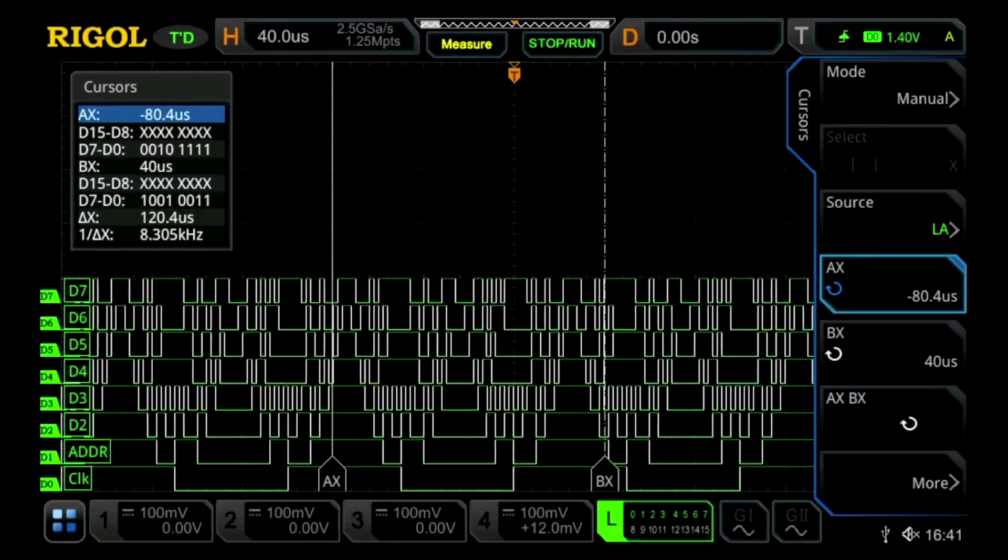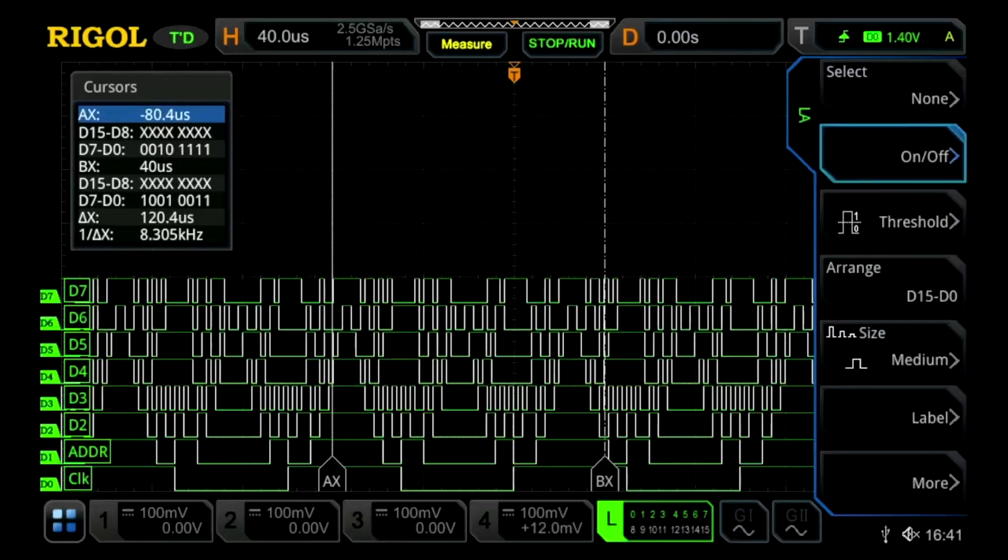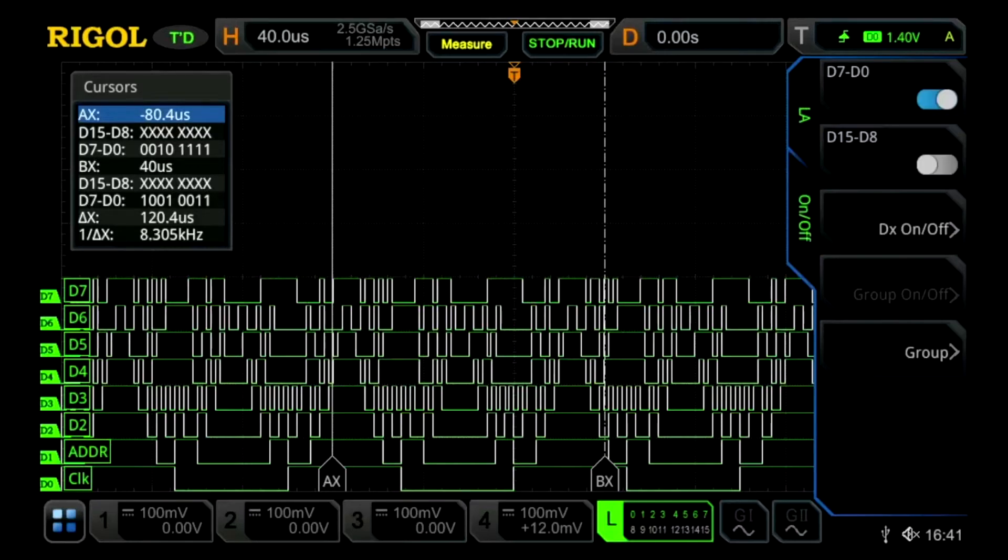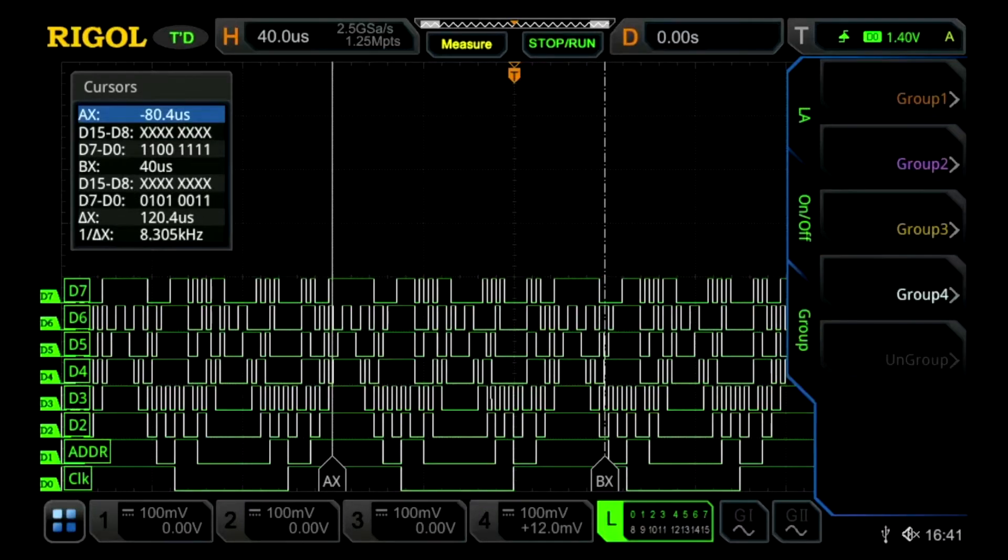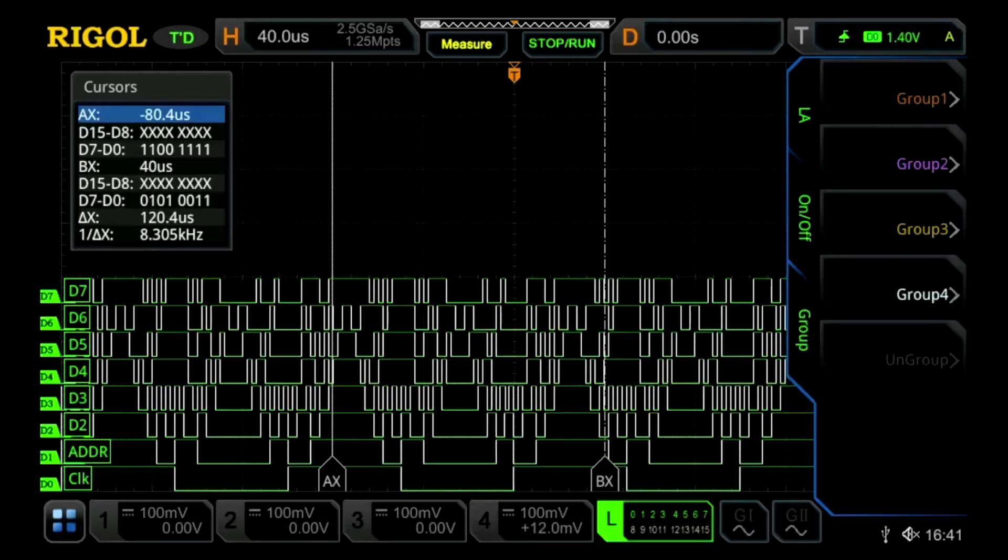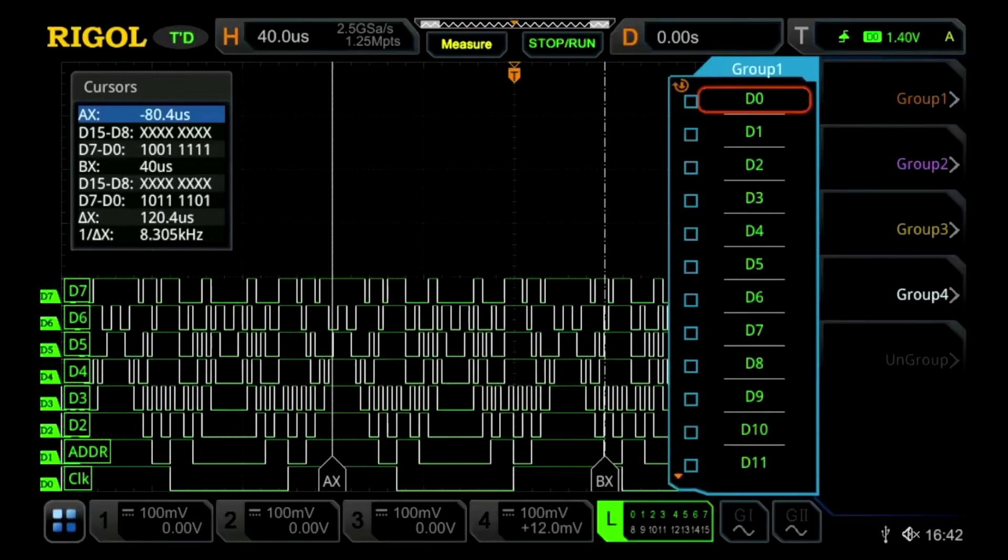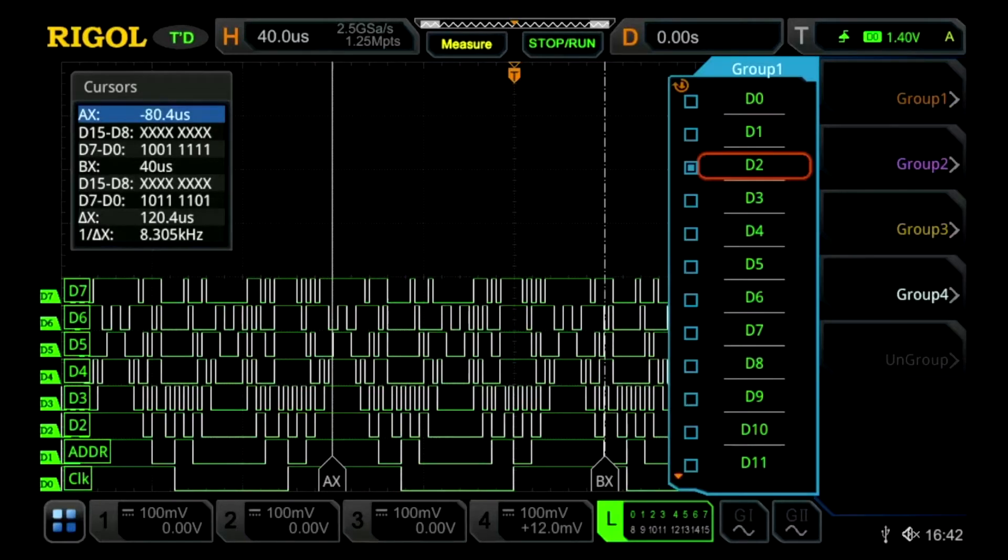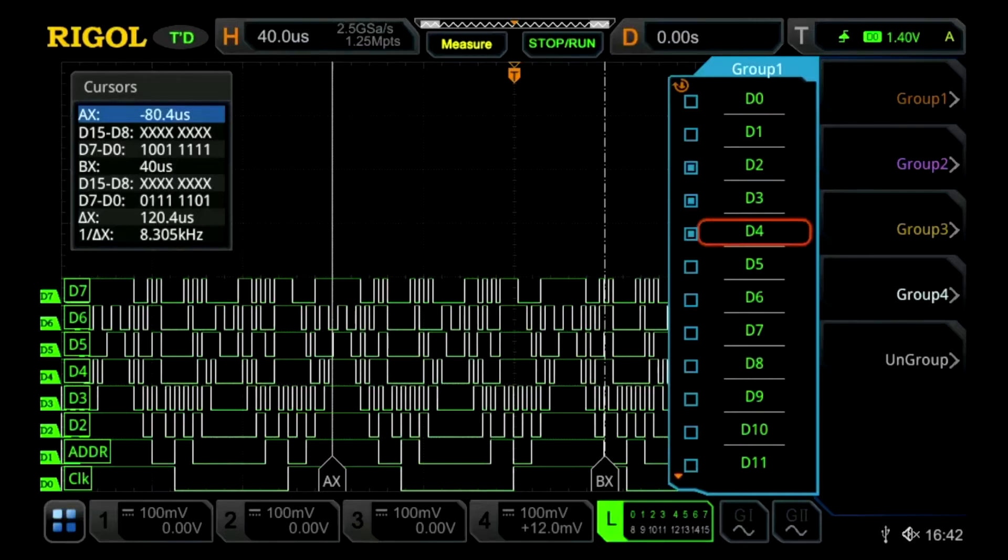Additionally, we can group our channels together with the logic analyzer. To do that, I go into the logic analyzer menu and then on and off, and then I can group them. Let's group D2, D3, and D4 together.